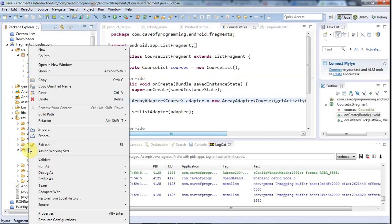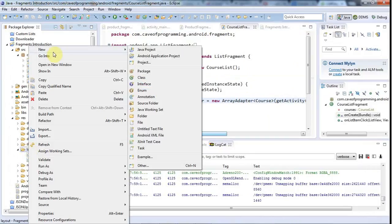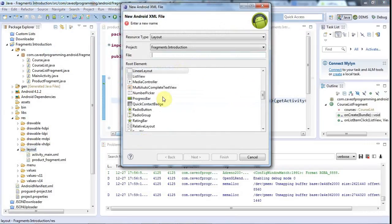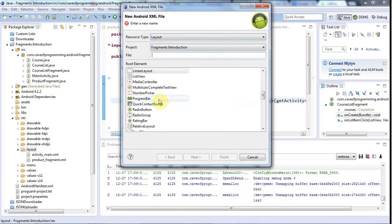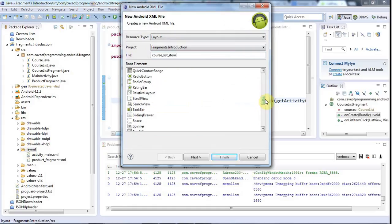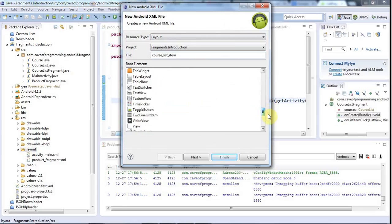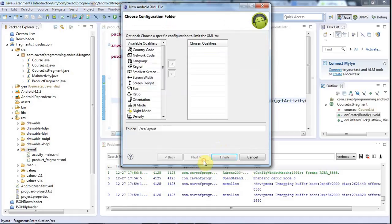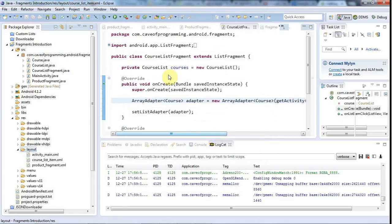I'm going to right-click layout here and go to New Android XML File. I'll select Layout for resource type, and for the file I'm going to put course_list_item. I'm going to scroll down and select TextView as the root node. You can use a TextView as a root node, but then you can't put anything else in it. Click Finish.